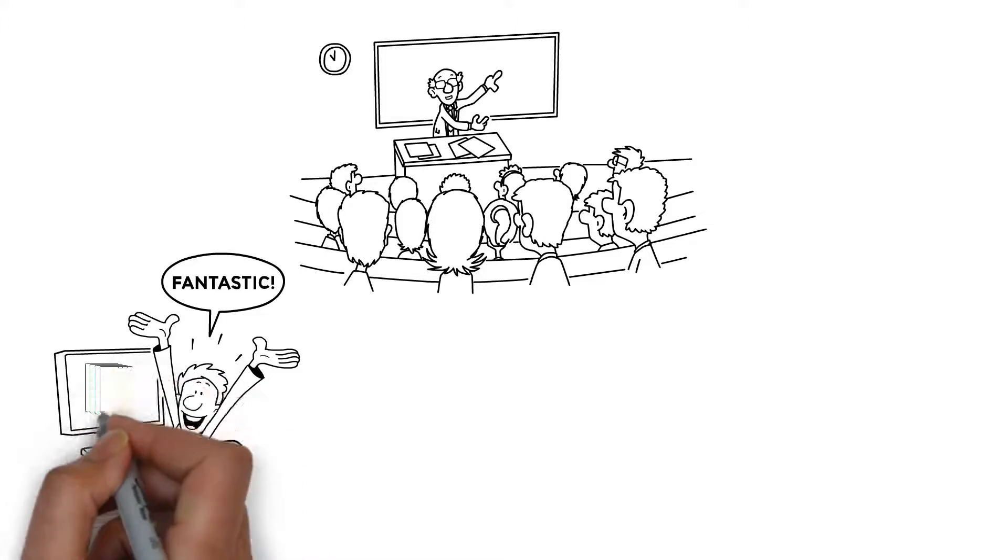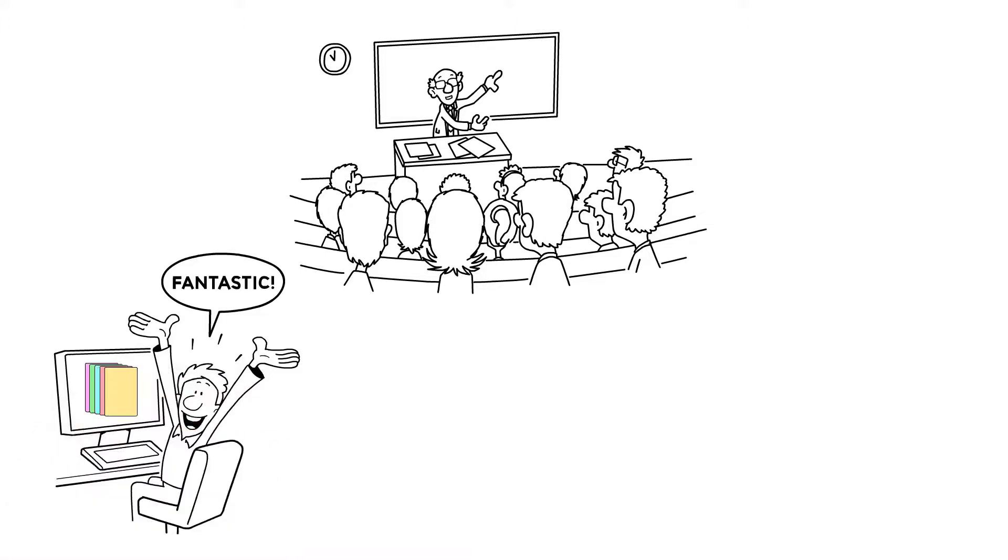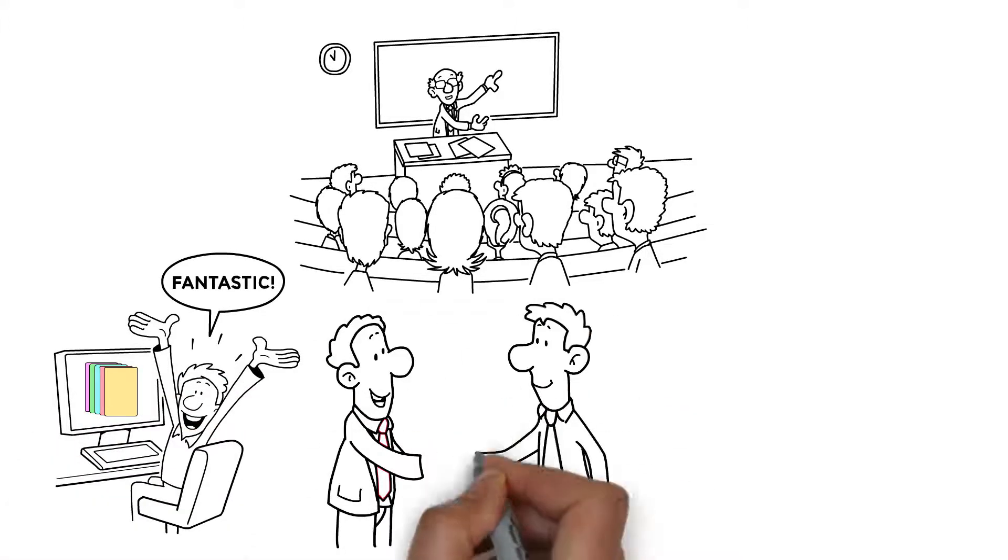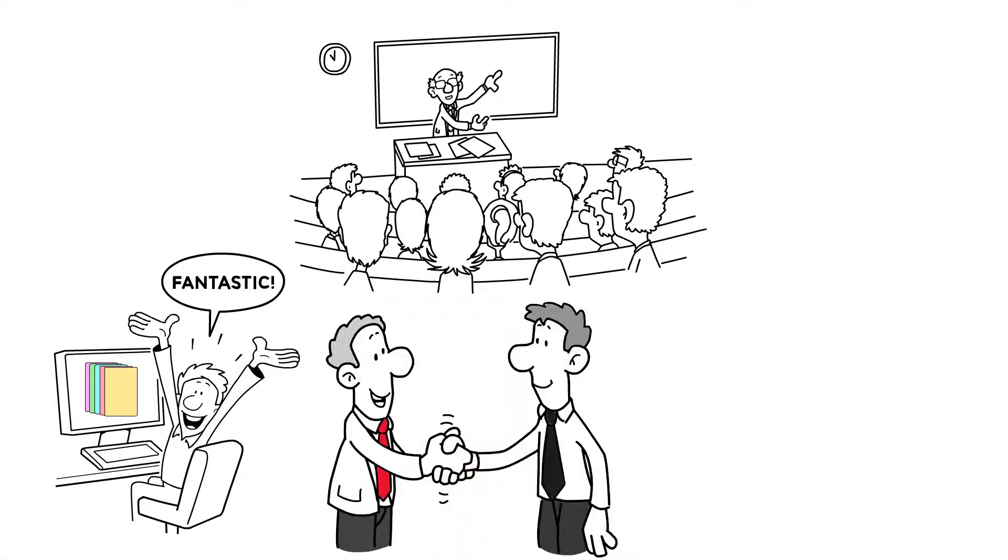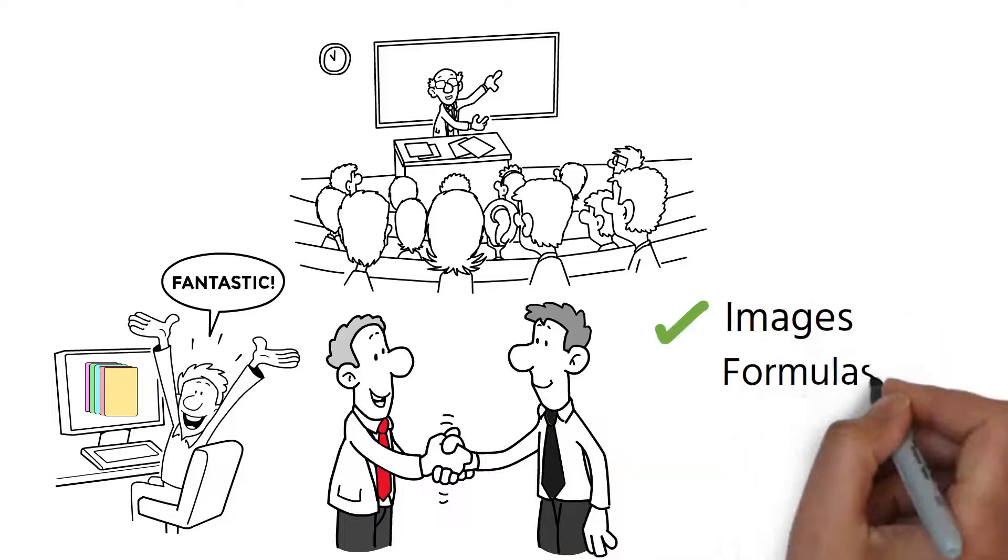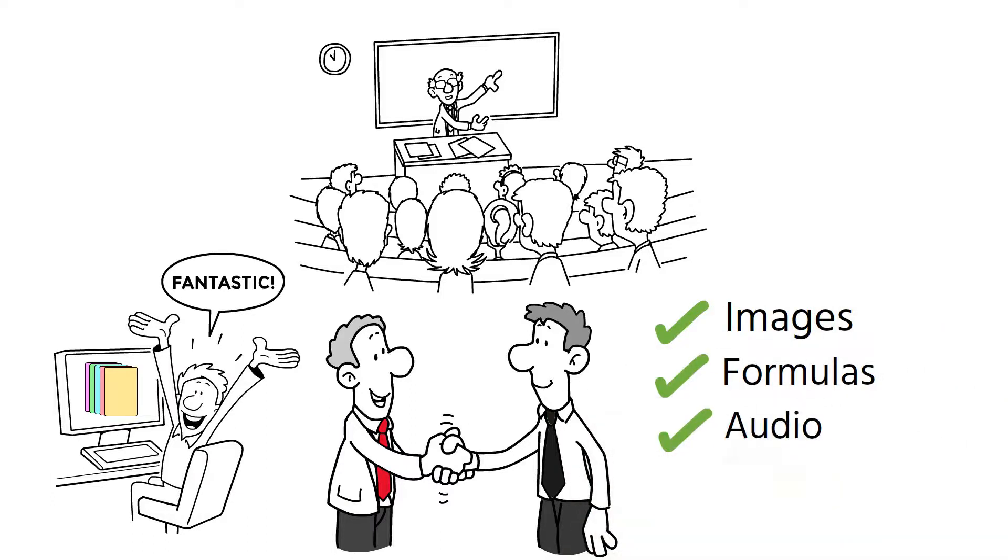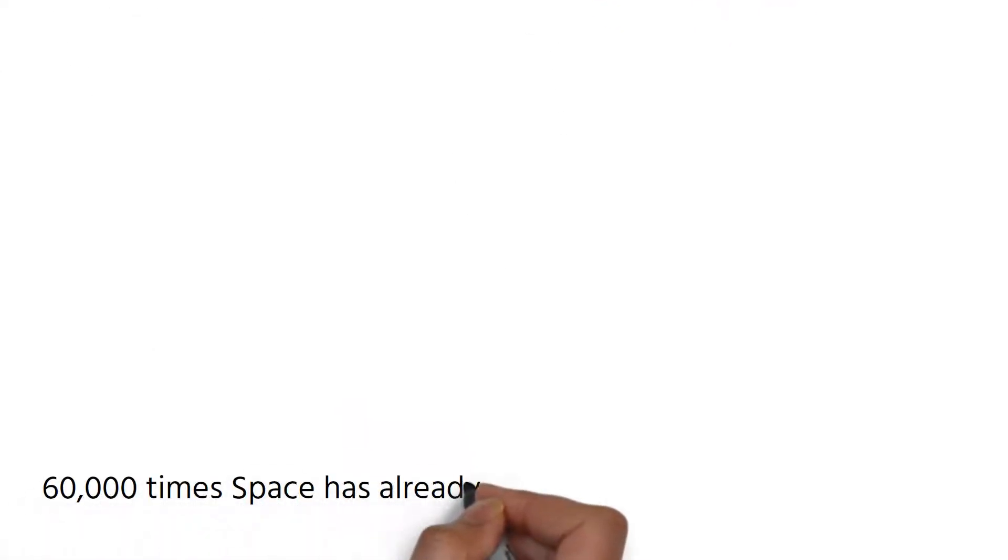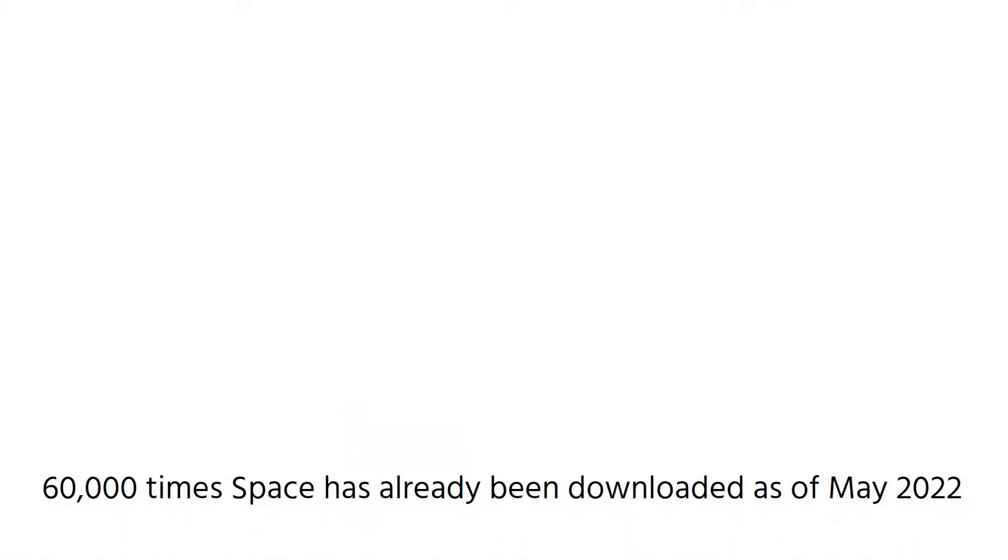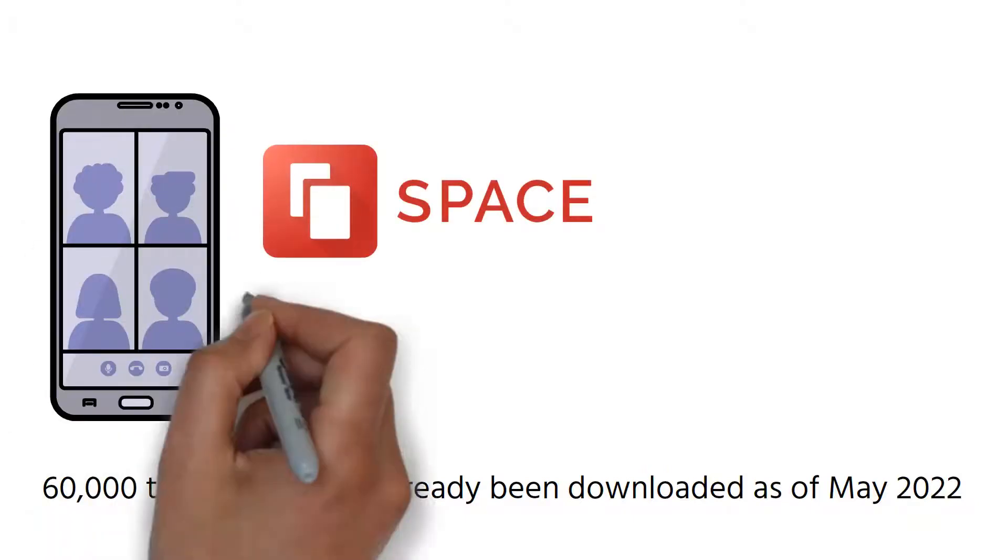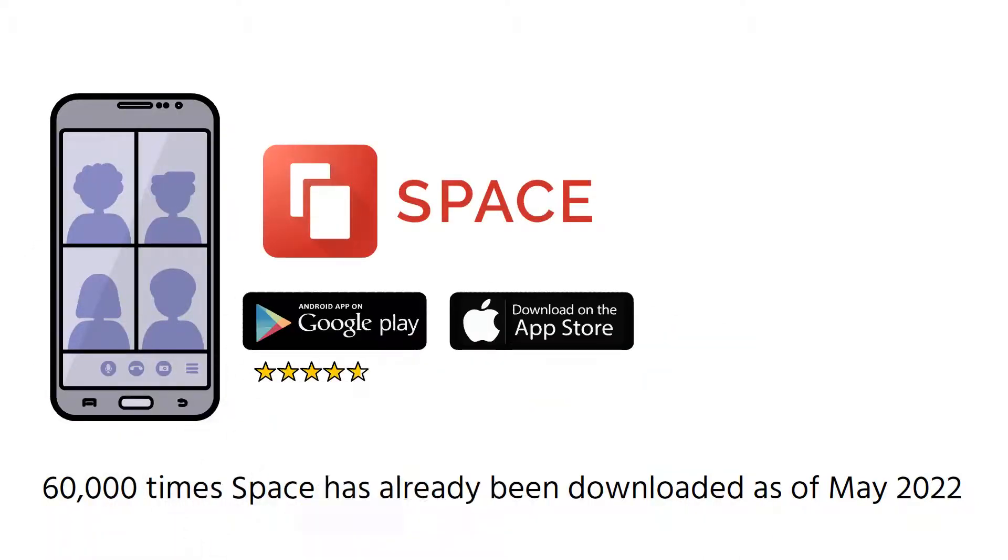Of course, you can also create your own private decks or share them with just a few friends. You can add images, formulas, audio, and more. 60,000 times SPACE has already been downloaded as of May 22. Our minimalist design and intuitive user interface resonates with the community.